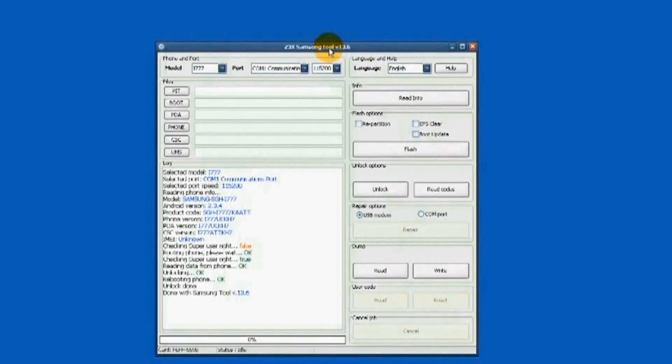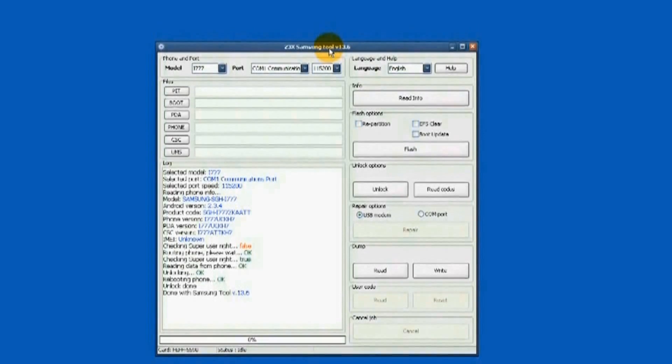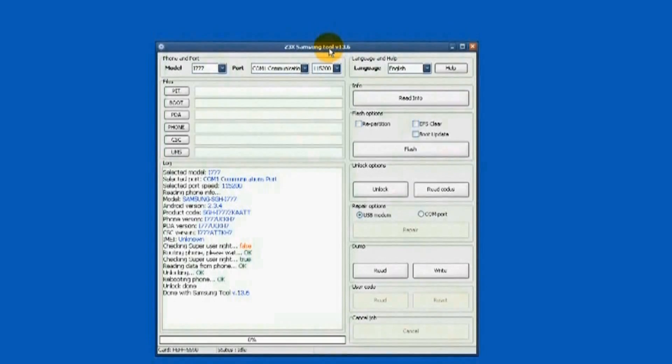When the rooting is done, marks are now on green color. They are marked true and okay.